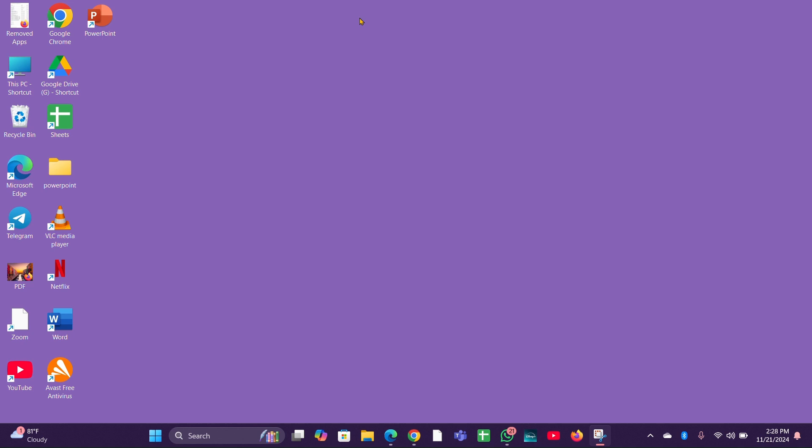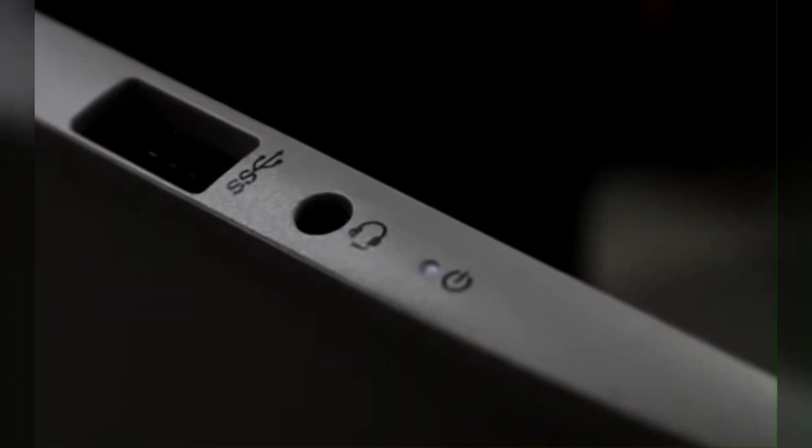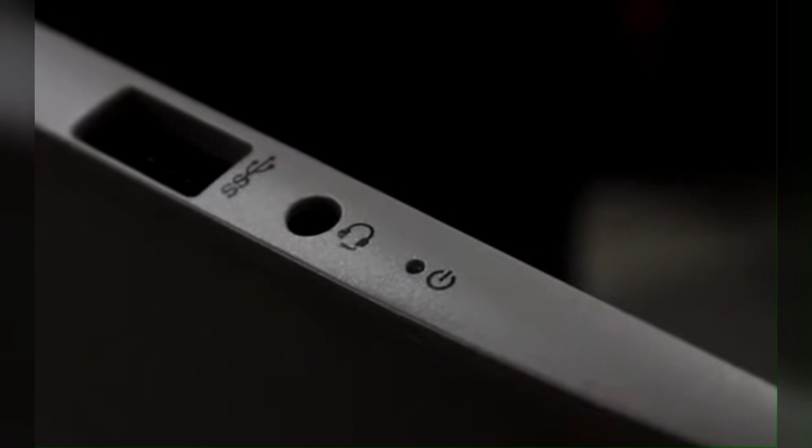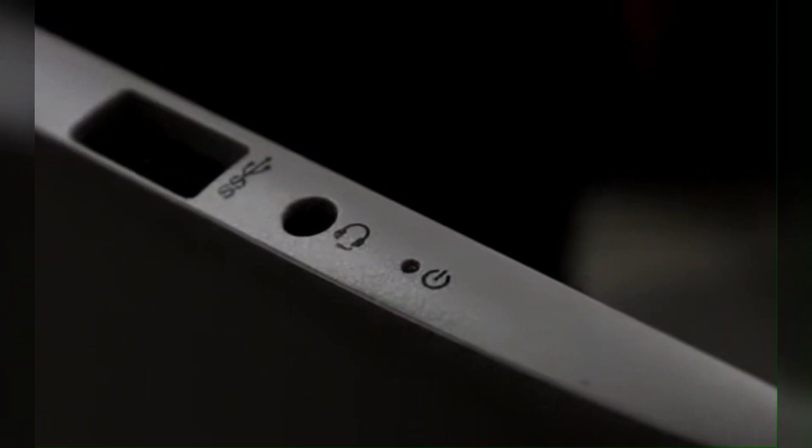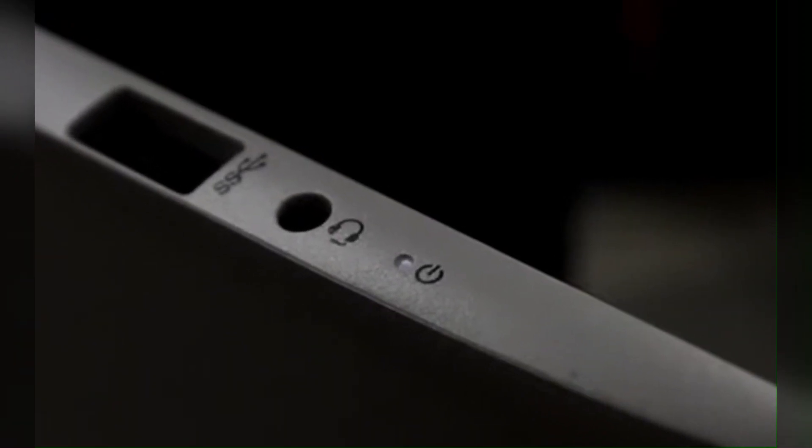Hey everyone, welcome back to our channel. In this video, we are going to talk about HP laptop charger light blinking white three times, what it means and how to fix it.